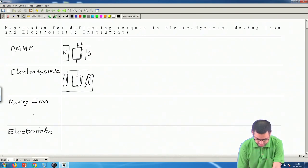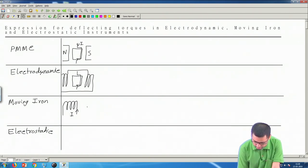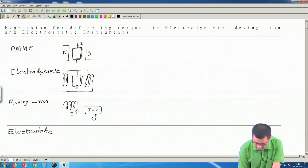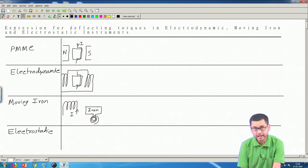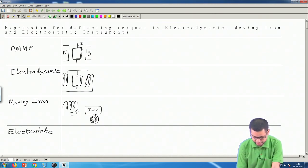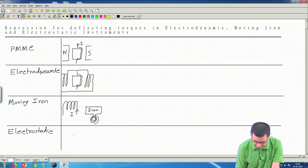The simplest possible scheme is the attraction type moving iron instrument, where we have a coil which carries the unknown current I, and in front of it we have an iron bar that can rotate around a pivot. If any current flows through this coil, it will get magnetized and attract the iron bar. This is the working principle of an attraction type moving iron instrument.